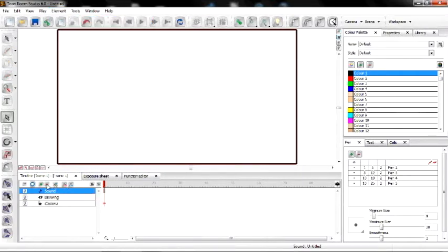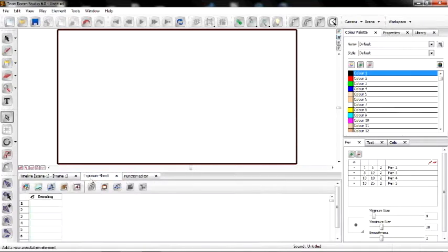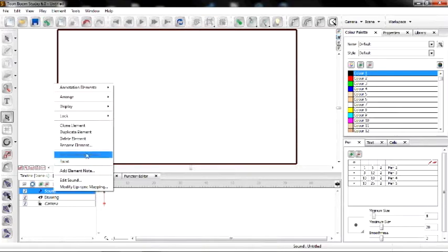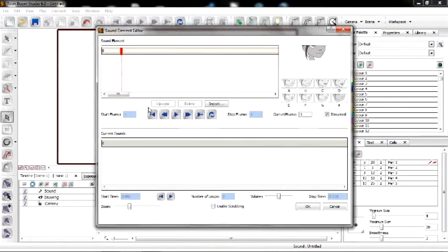Now we're going to delete this again. Click on this tab over here, go to Sound. There you go. Now we're going to right-click. Go here.